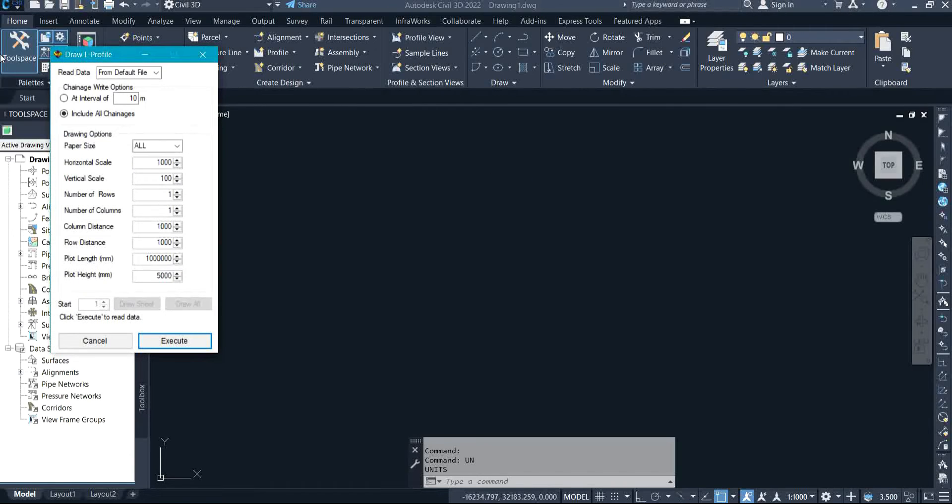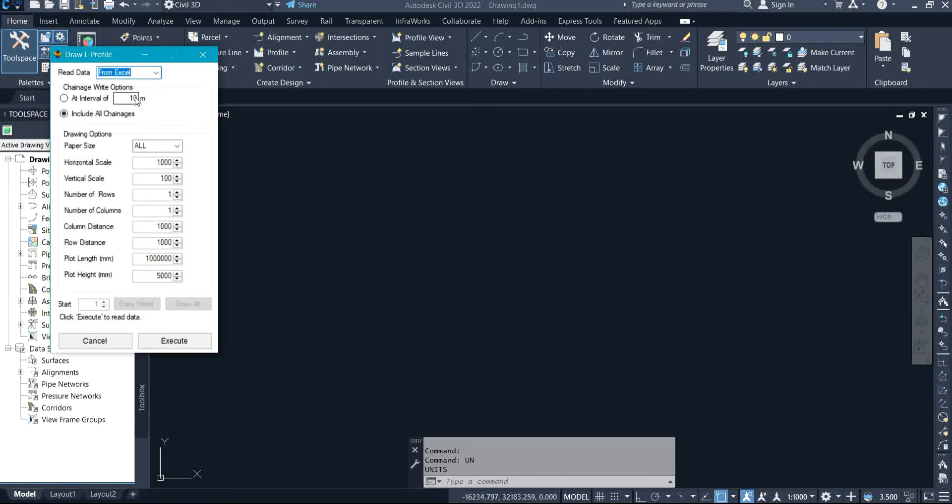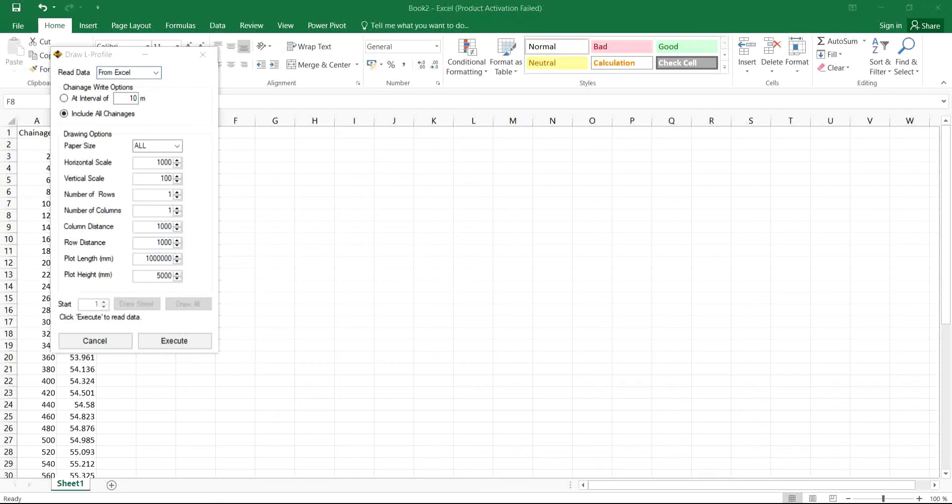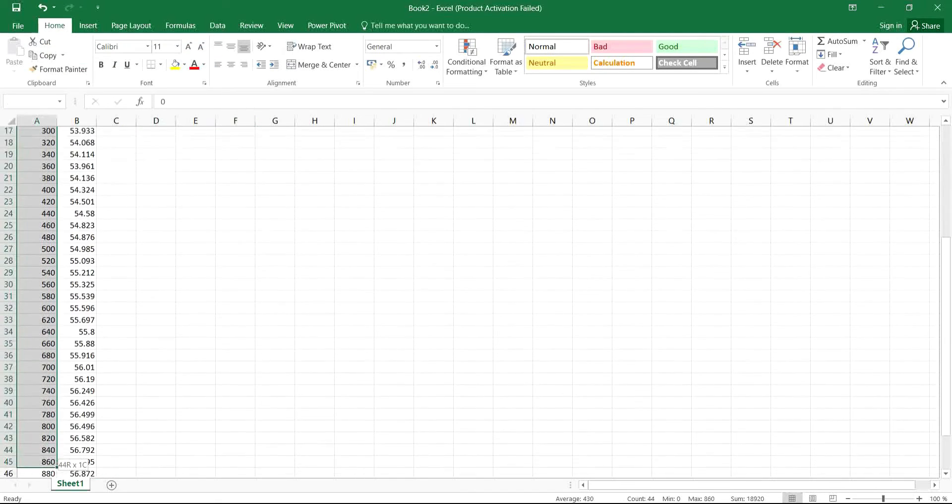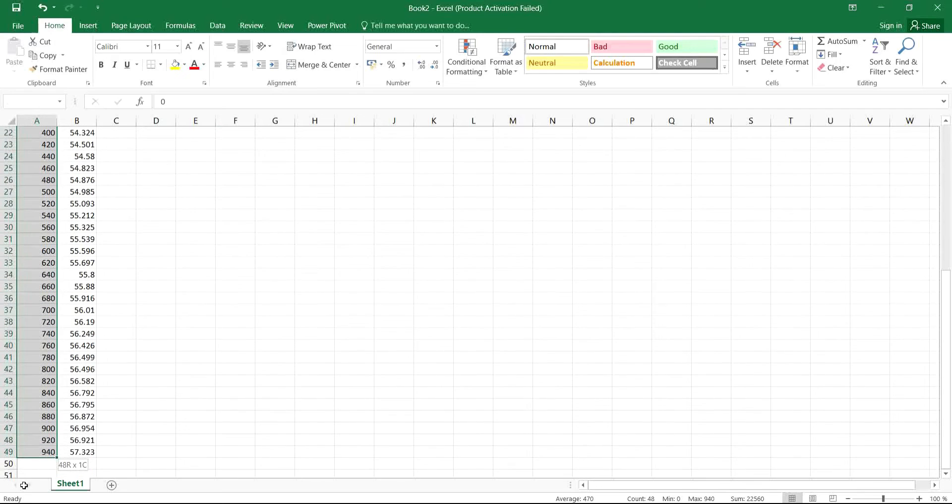I'll click on L profile and we have here Read Data. I'm going to be selecting from Excel as my read data because I'm having the data on my Excel. So the next thing for me to do now is to select the details which I'm interested in.